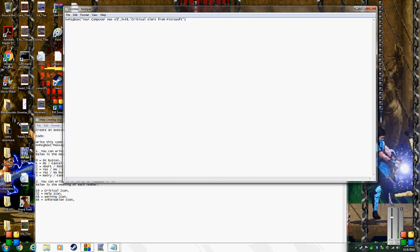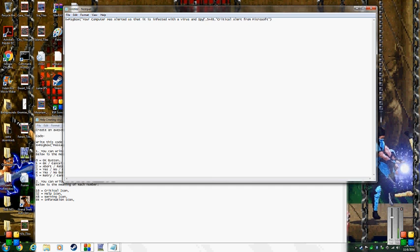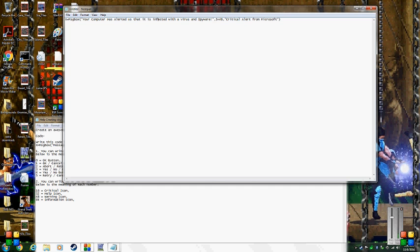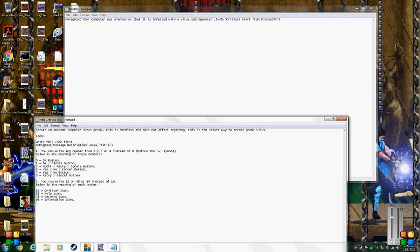For the message description I'm going to type in: 'Your computer has alerted us that it is infected with a virus.' I'm just going to make an exclamation point at the end.